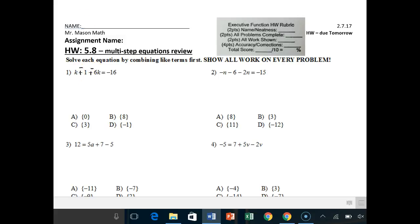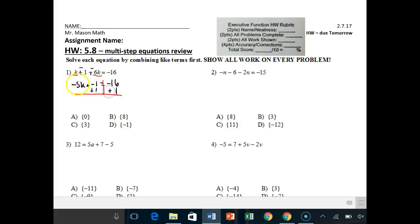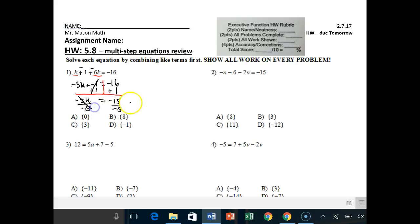For problem 1, k plus negative 6k is really like 1 plus negative 6, which is negative 5k, plus negative 1 equals negative 16. You have a two-step equation — add positive 1 to both sides to cancel it off. Make sure you're bringing down negative 5k, not just 5k. Negative 16 plus 1 is negative 15, divided by negative 5, and k equals positive 3, because negative divided by negative is positive.